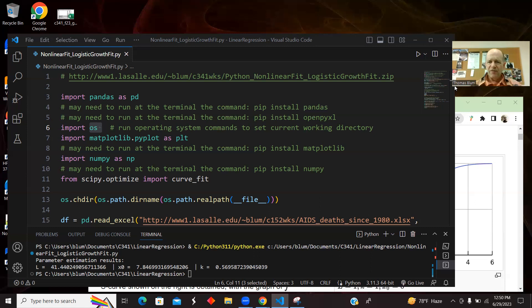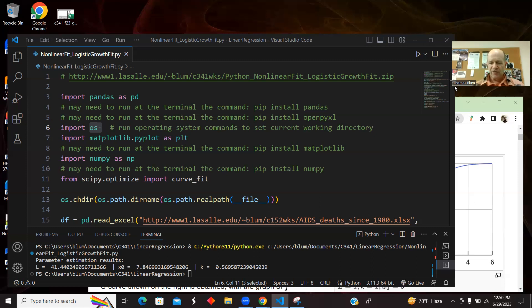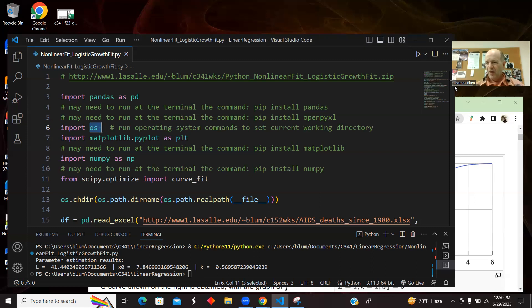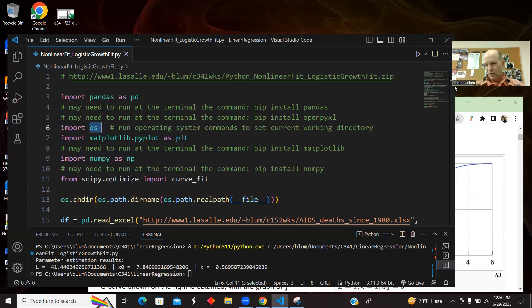We're going to be fitting to a logistic growth model. One thing I want to say is that we're doing a regression, we're fitting to the logistic function or model. There's something else distinct called logistic regression. We're not doing that. We're doing a regression or a fitting to a logistic growth model.